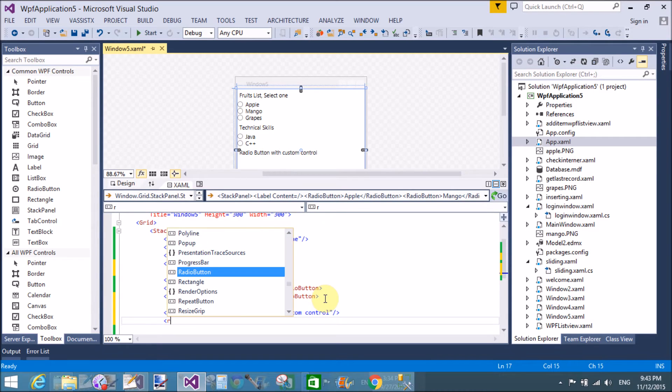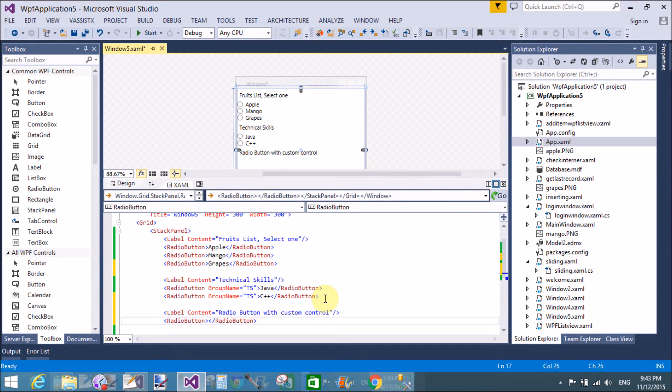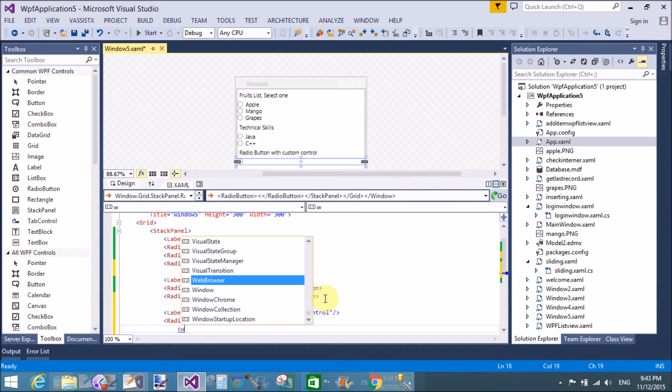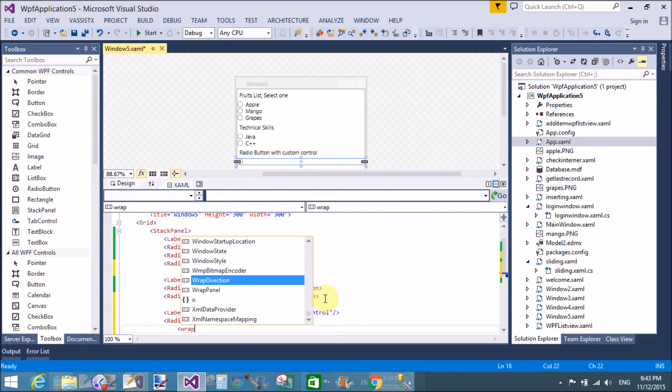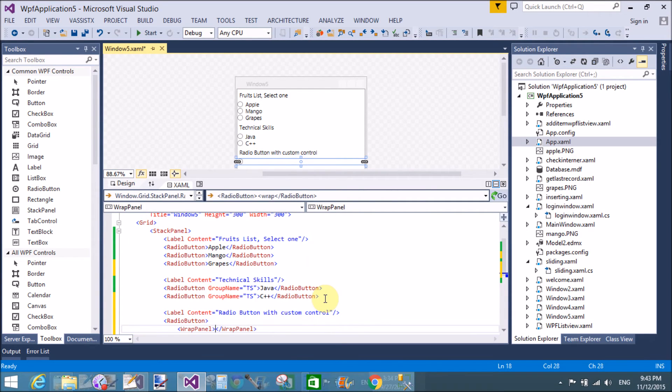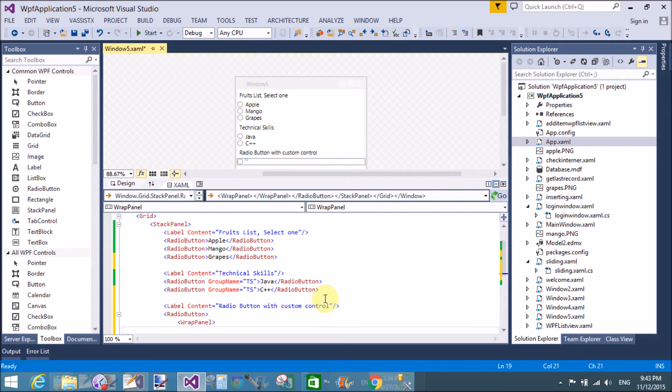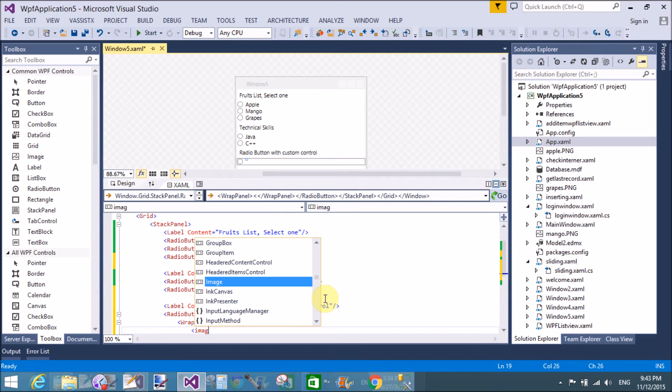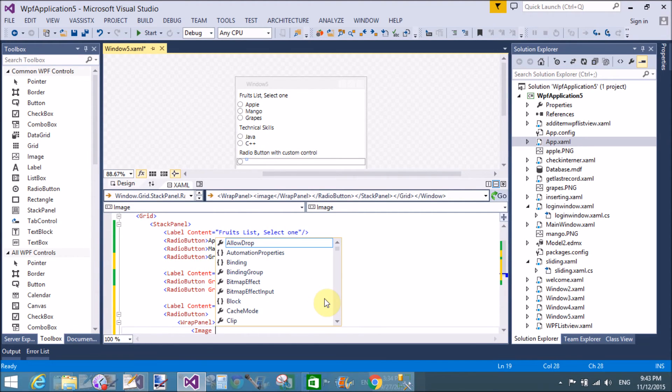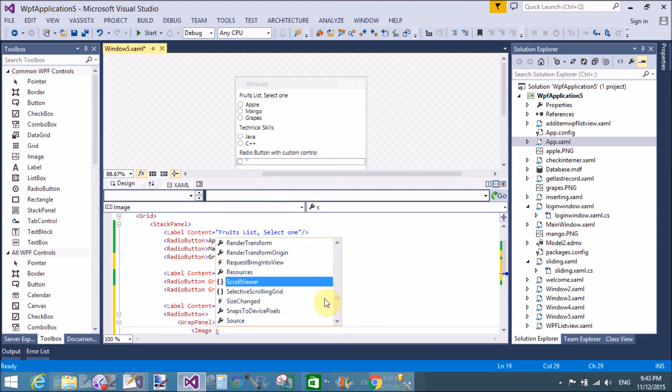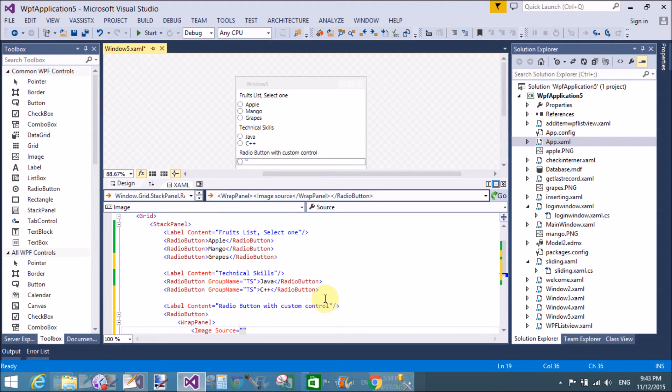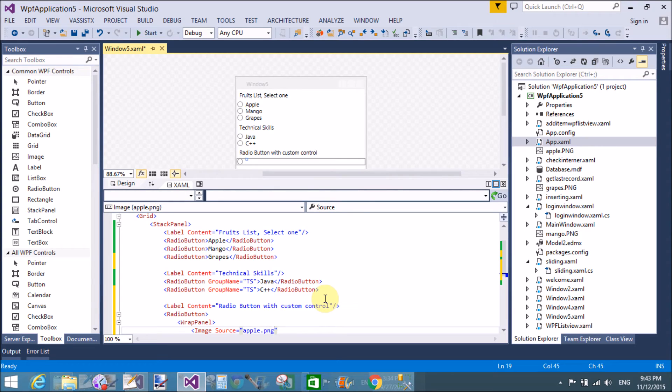I mean to say that radio button control can take other control, like radio button control take stack panel, and the stack panel can contain the text block and image also. So the app.